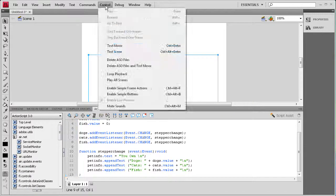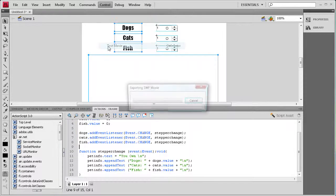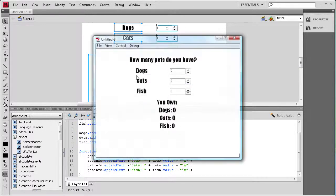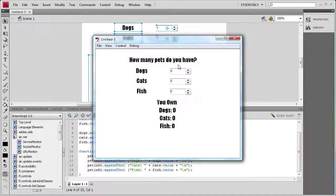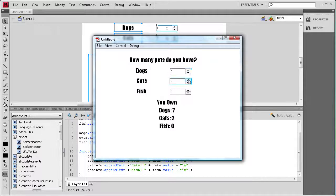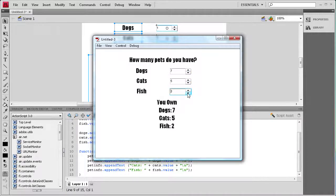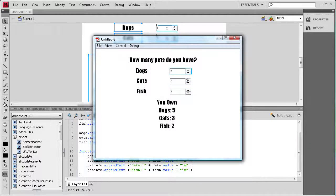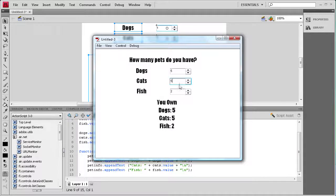Now I think we're ready to test it out. So we're going to do control test movie. Everything seems to be going okay, we don't have any errors. So when I click this you'll see as I increment that up, dogs goes up, cats goes up, fish goes up, and they go down as well, and it's updating perfectly. You can put in five and hit enter and it works also if you wanted to type in a value.